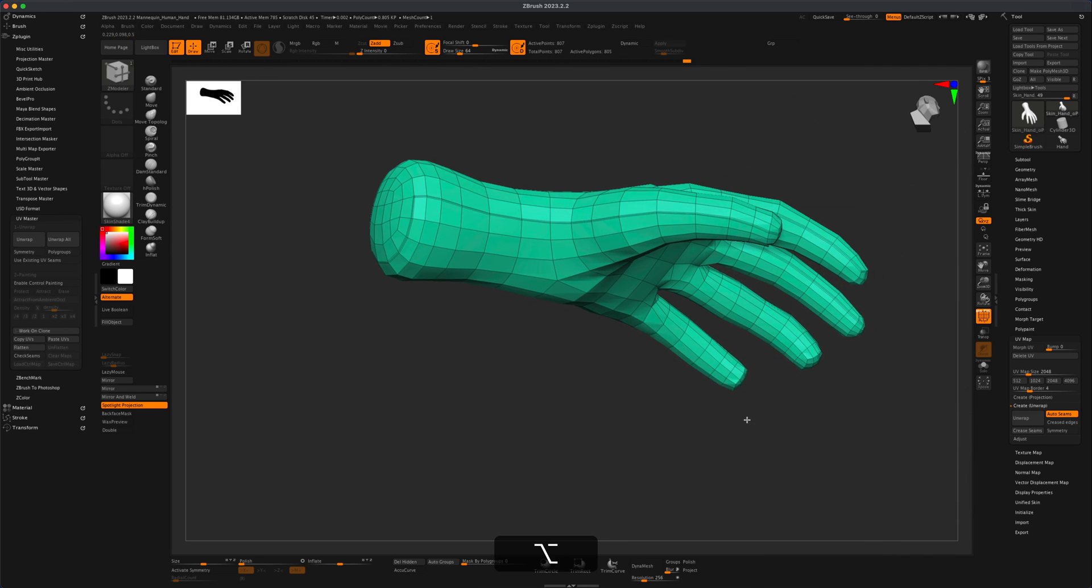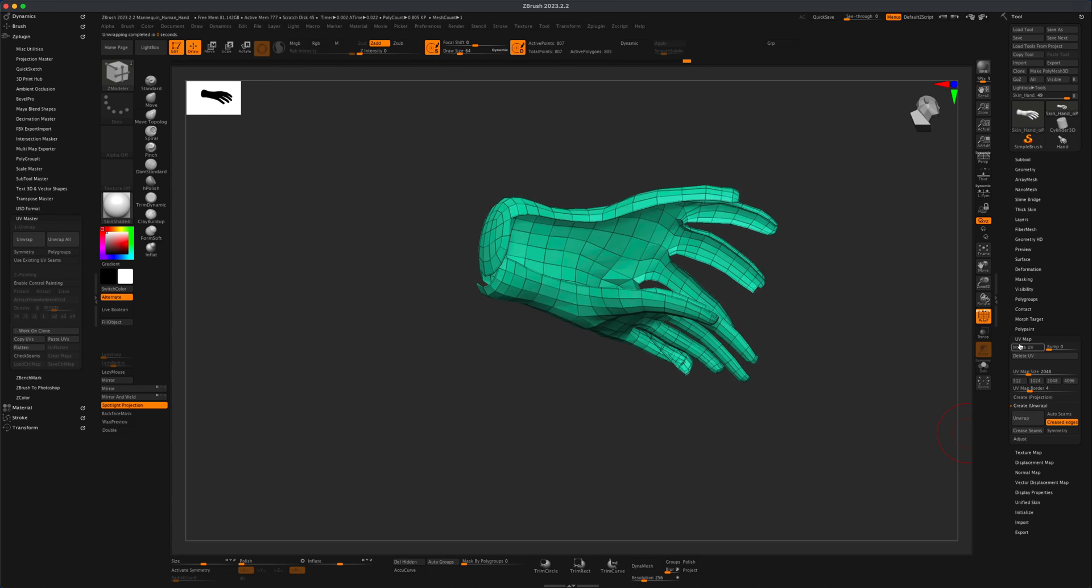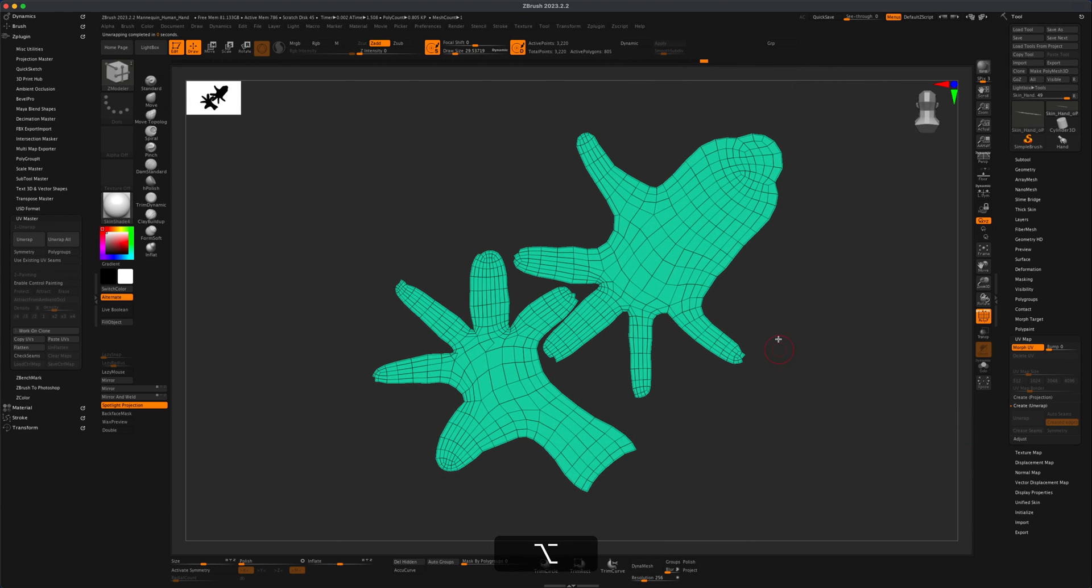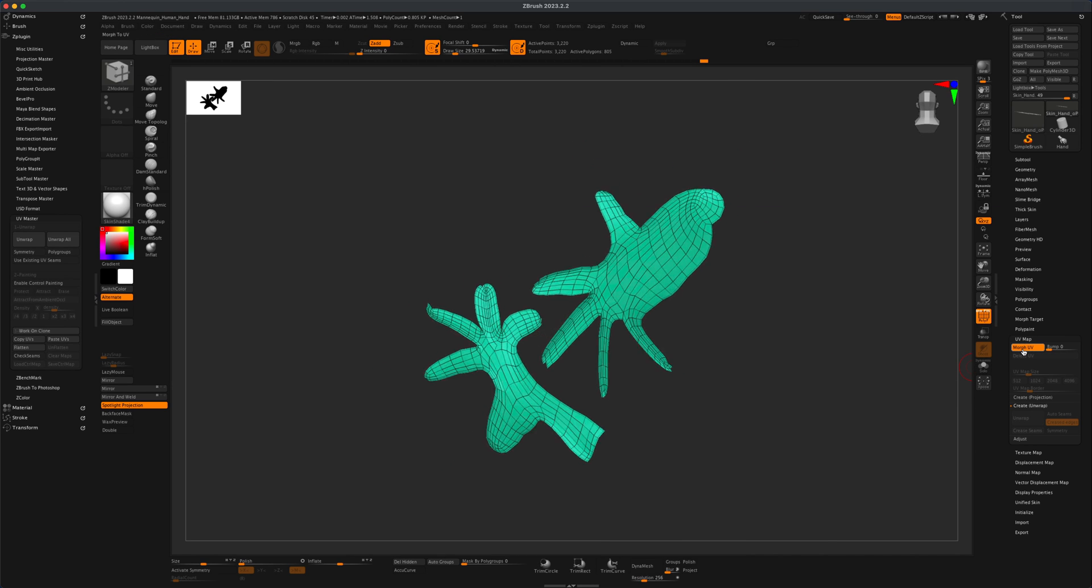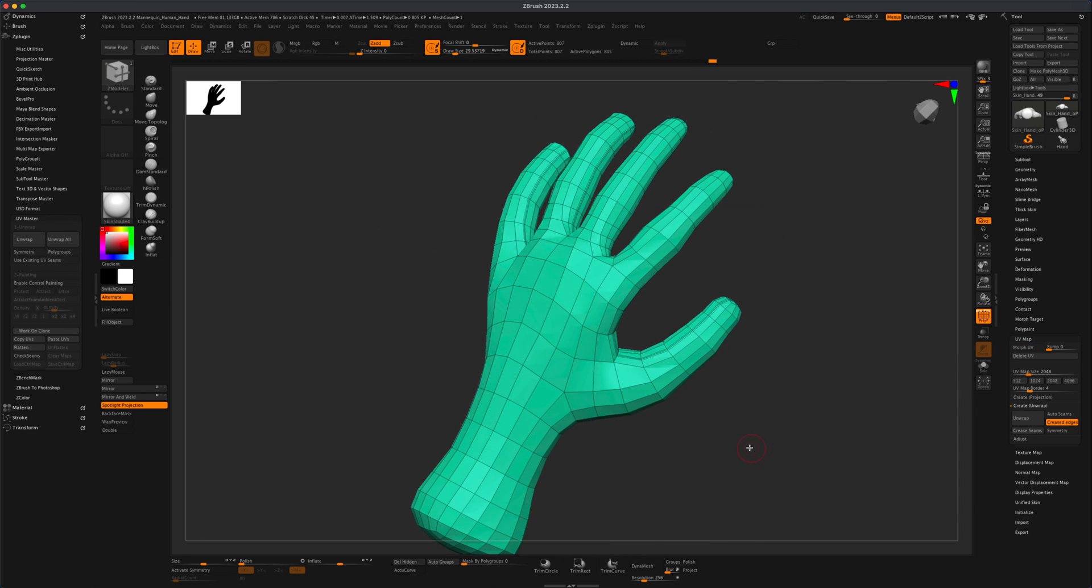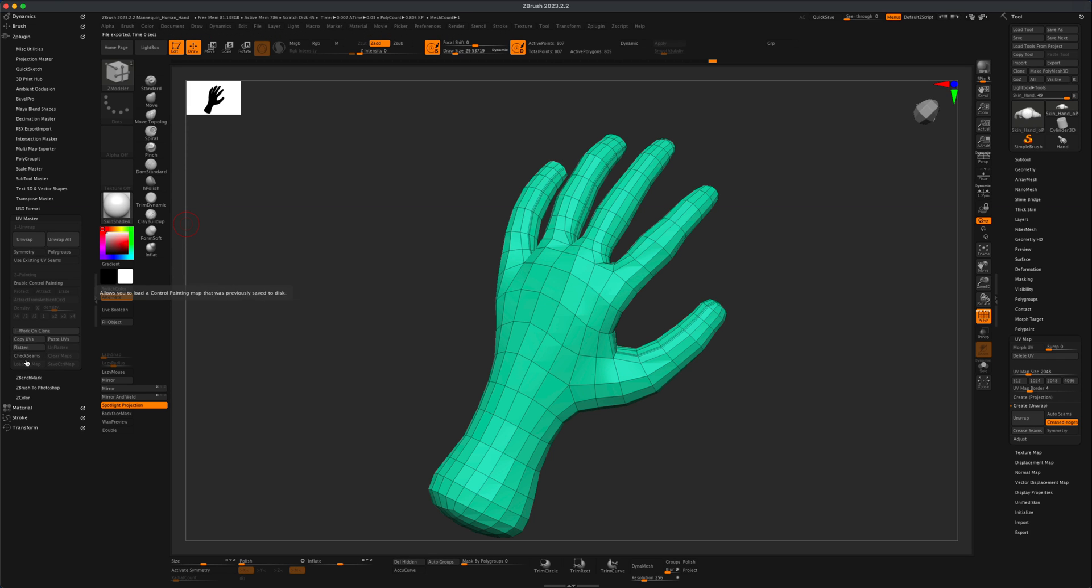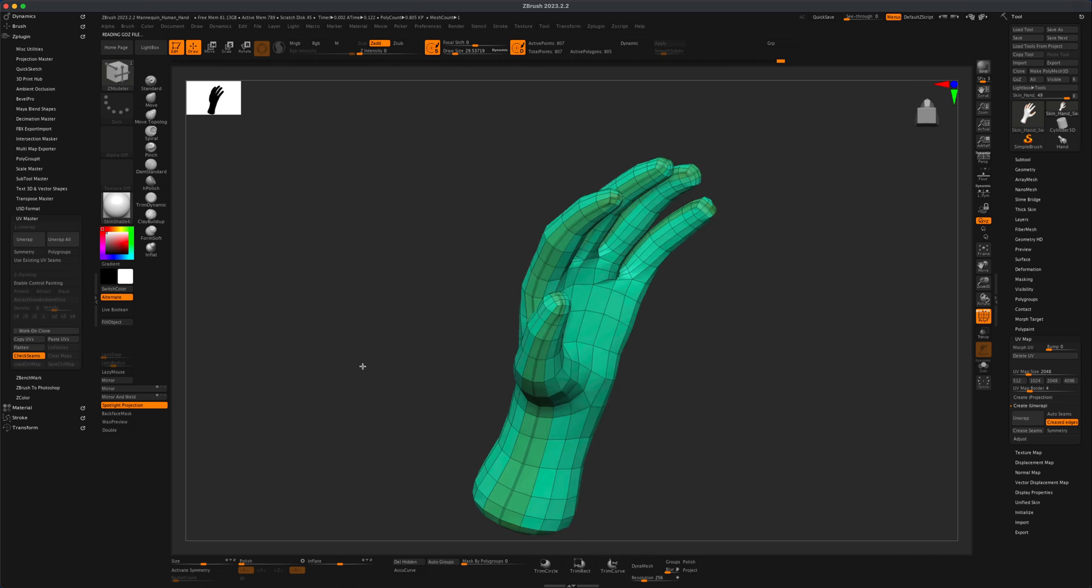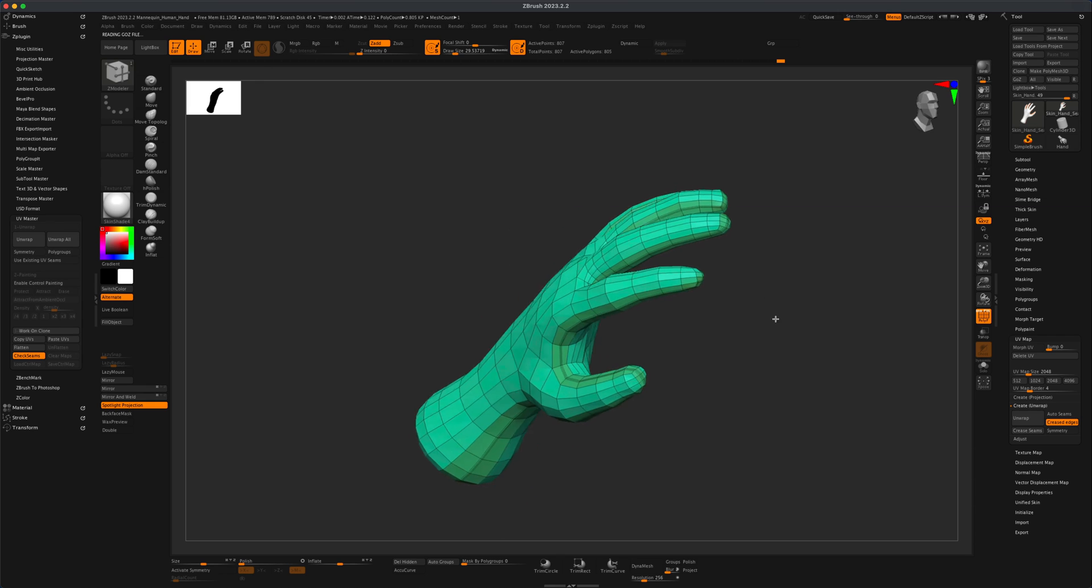And now if I go back into my UV map I can select something called creased edges instead of auto seams. And if I do unwrap and do a morph, this time you can see that the unwrapping is much much better than it was previously. So I'm going to click morph one more time. Now we have this beautifully unwrapped hand. We can come back to our UV master and if you don't see the flatten and check seams just say copy UVs and these should appear. And now if I say check seams you can see the seams are running nice and clean just where we put them.